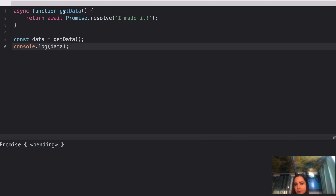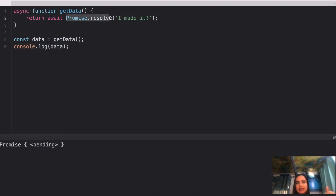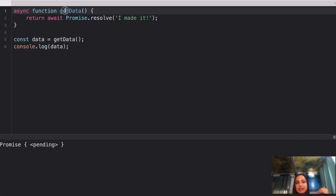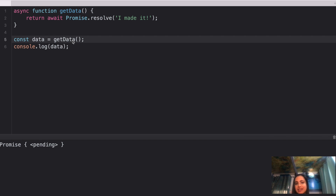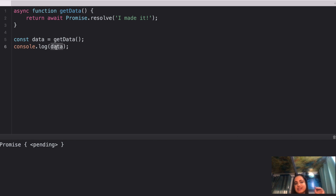Why a pending promise? Because an async function always returns a promise, and currently the promise being returned hasn't been resolved yet — it's still in an awaiting condition. So when you call getData, it returns the pending promise, which is what you're logging on line 6.